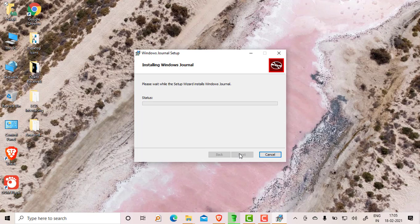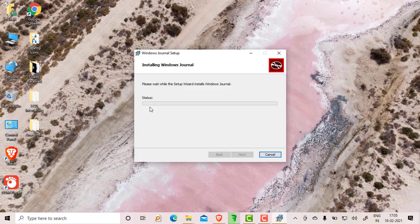Once you install it, it will save the file with the .jnt extension, so you can open .jnt files, that is journal notepad files. Basically you can use this Windows Journal for note-taking. There are different pages as well, so you can scroll down the pages, you can give the listing of the pages.